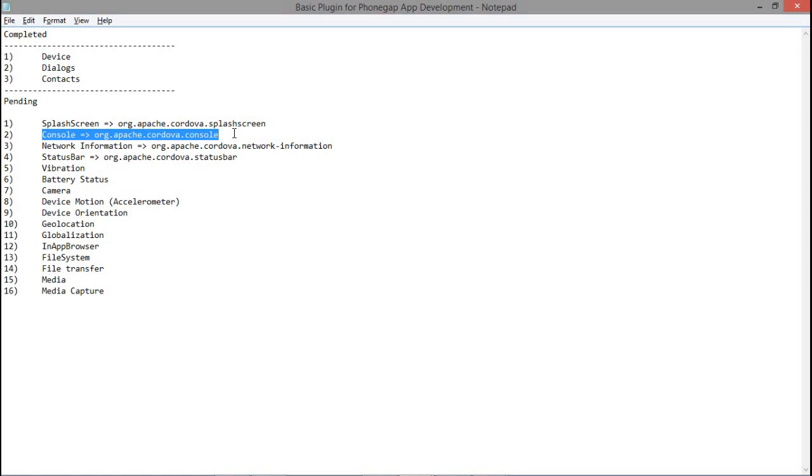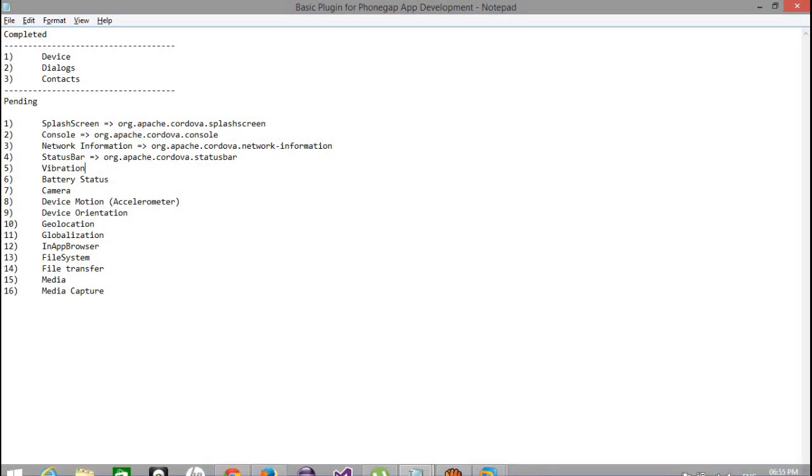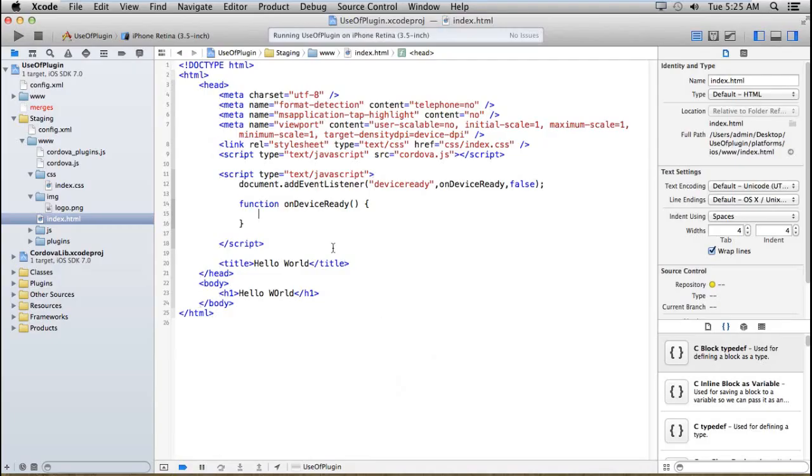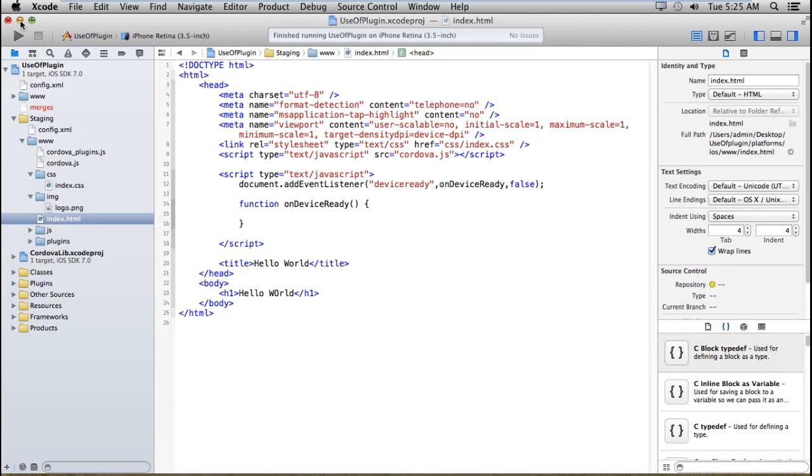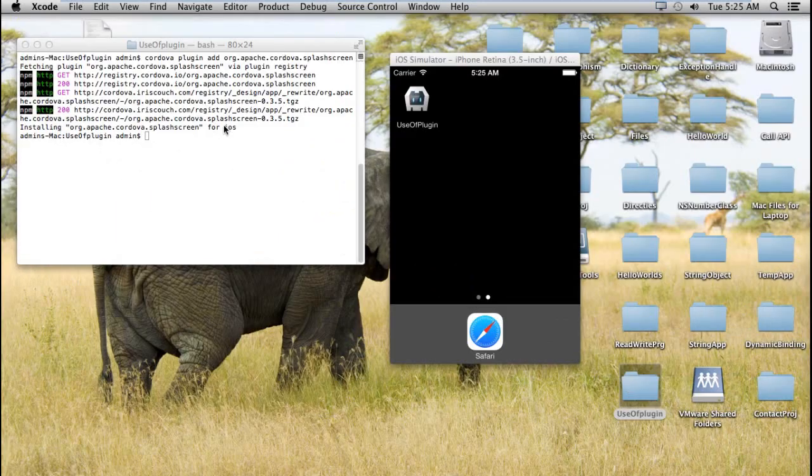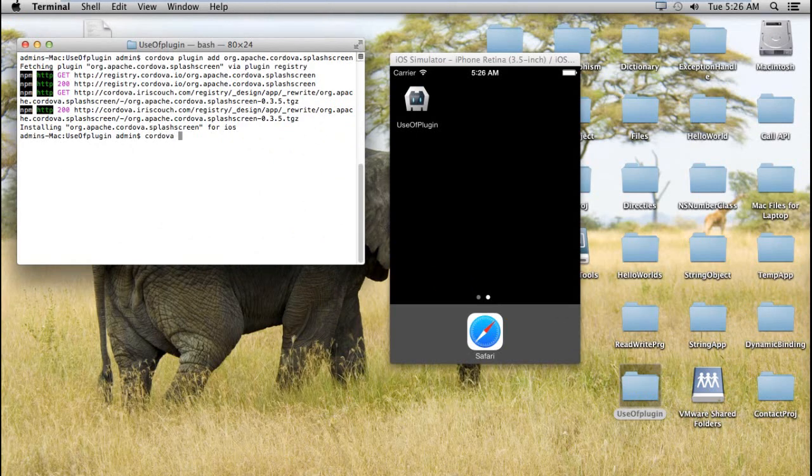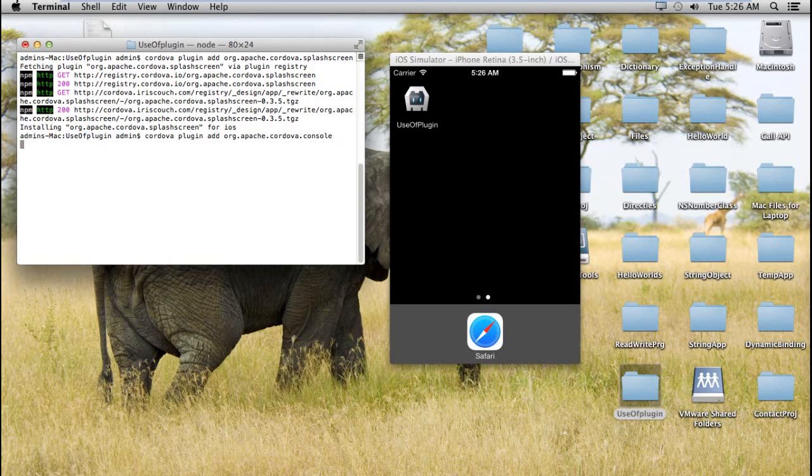Here I have created a project. Let me add the console plugin. The command is: cordova plugin add org.apache.cordova.console.